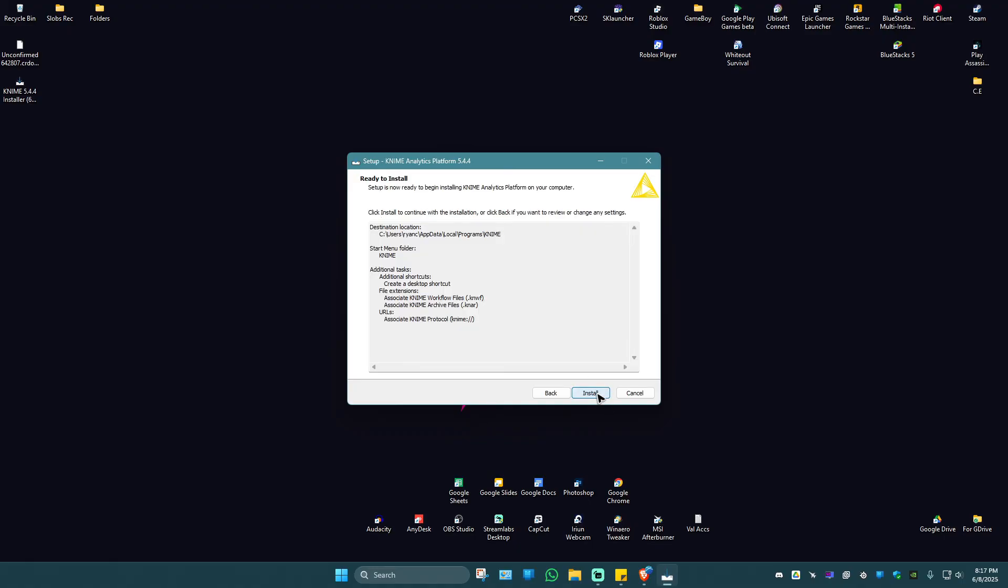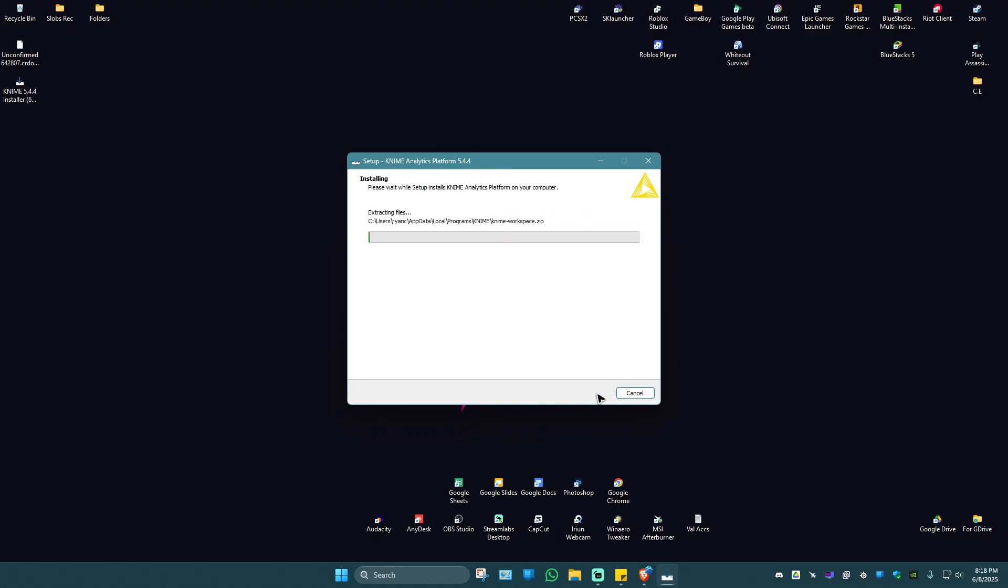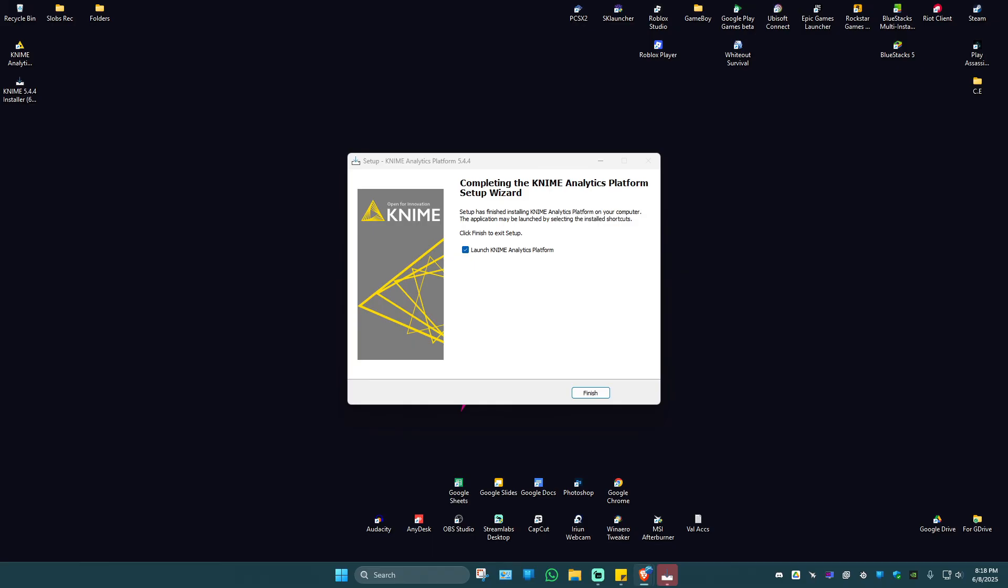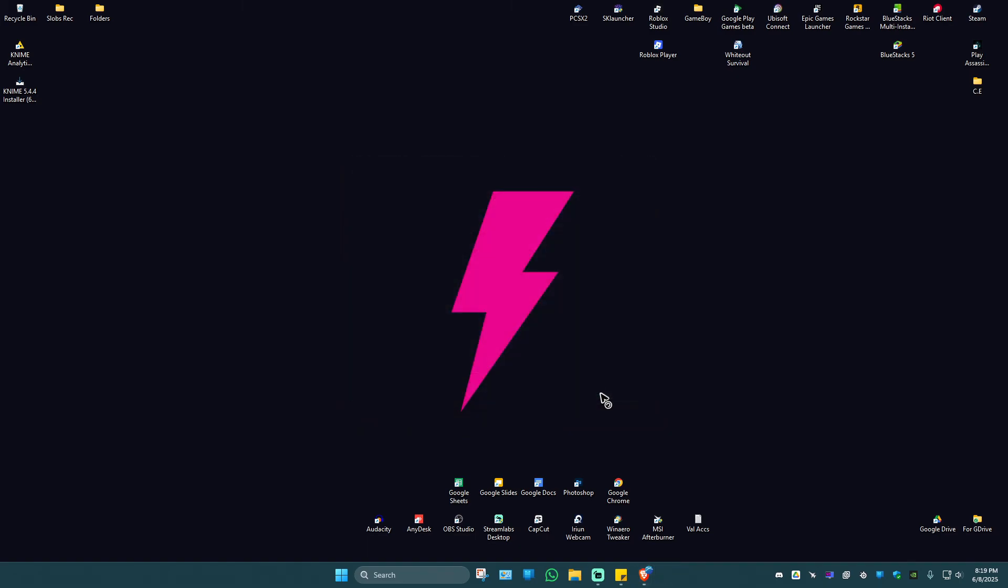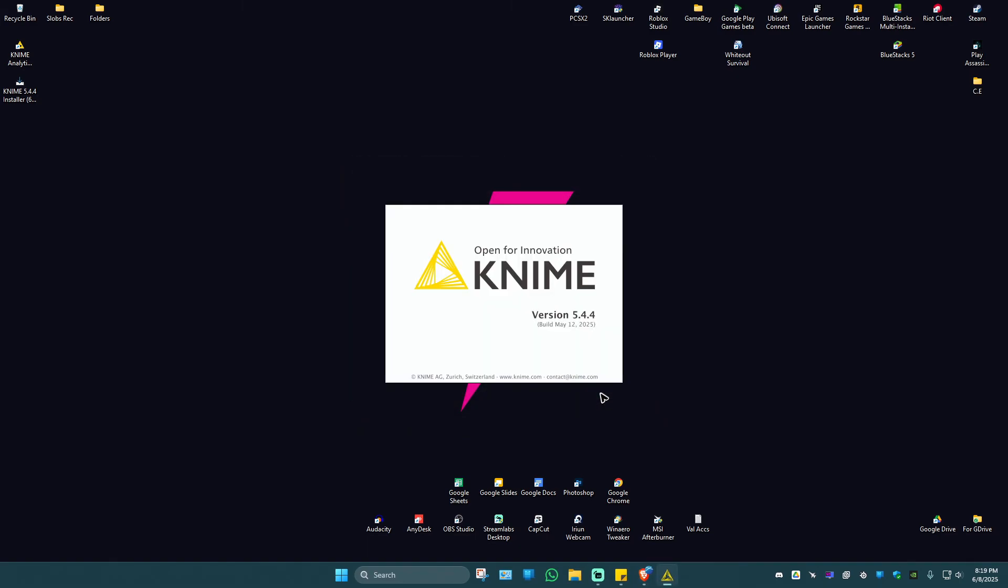Once done, hit on next and hit on install. As you can see here, it's done. But if you want to, you can go ahead and leave this box intact and hit on finish to open up KNIME automatically. Hit on finish and here we have KNIME.